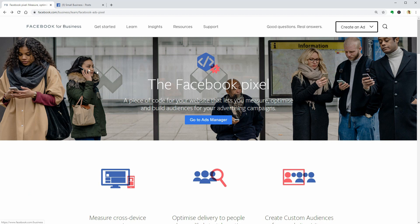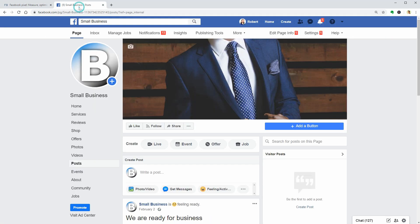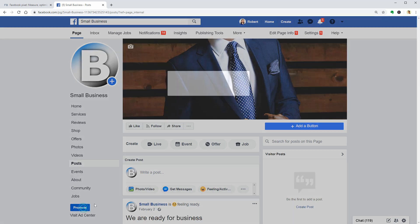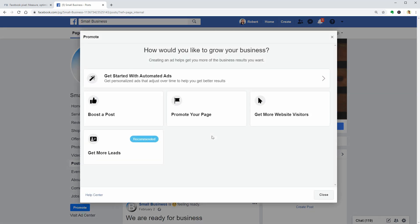If you do Facebook ads and you are serious about that, you would definitely want to target people that are already visiting your site, and the Facebook Pixel will help you do just that and even more.